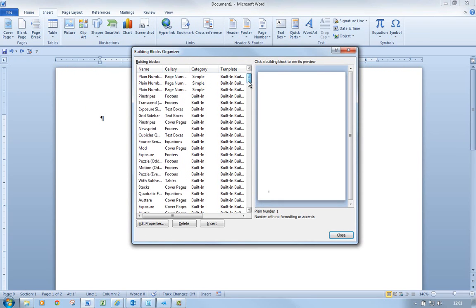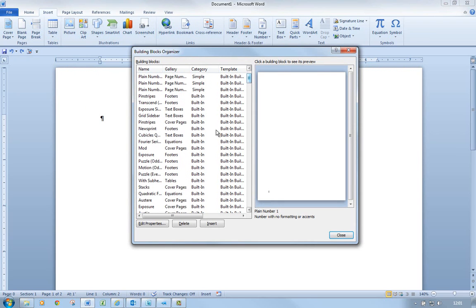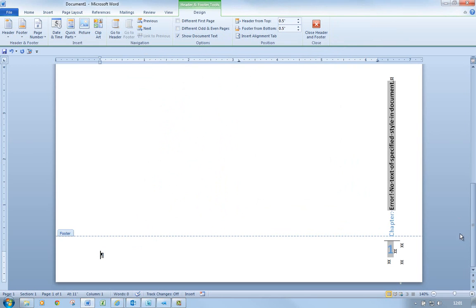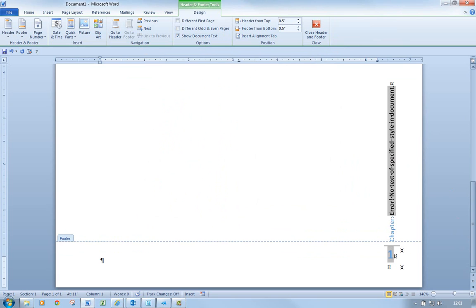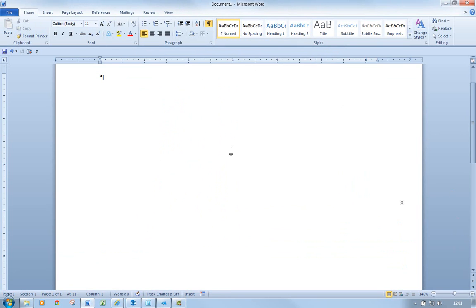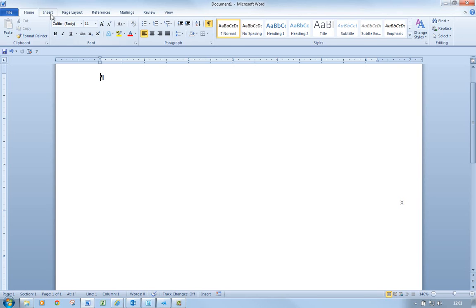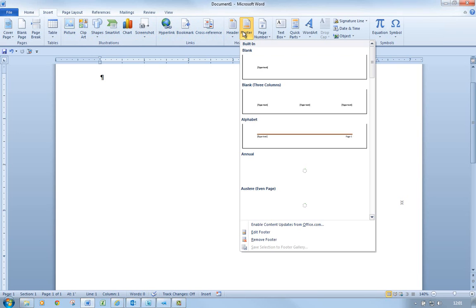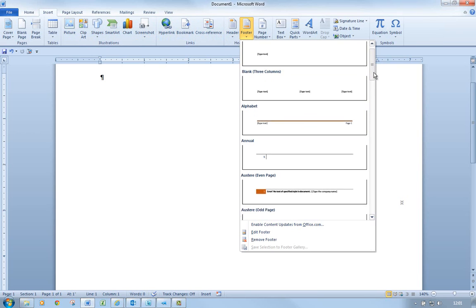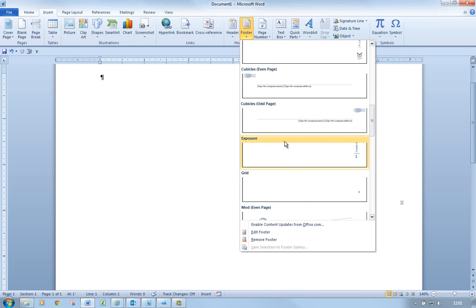So if I wanted to insert a particular footer — for example, Exposure — I could do it from the Building Blocks Organizer and click Insert, and it will insert that footer. That footer would also be available if I went to Insert and then to Footer — Exposure would be down there as well. There it is — it's part of the Footers gallery.